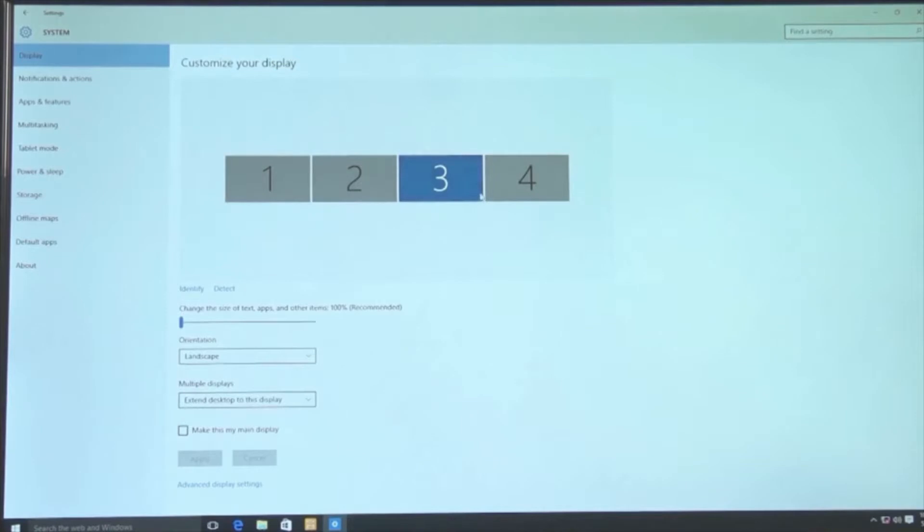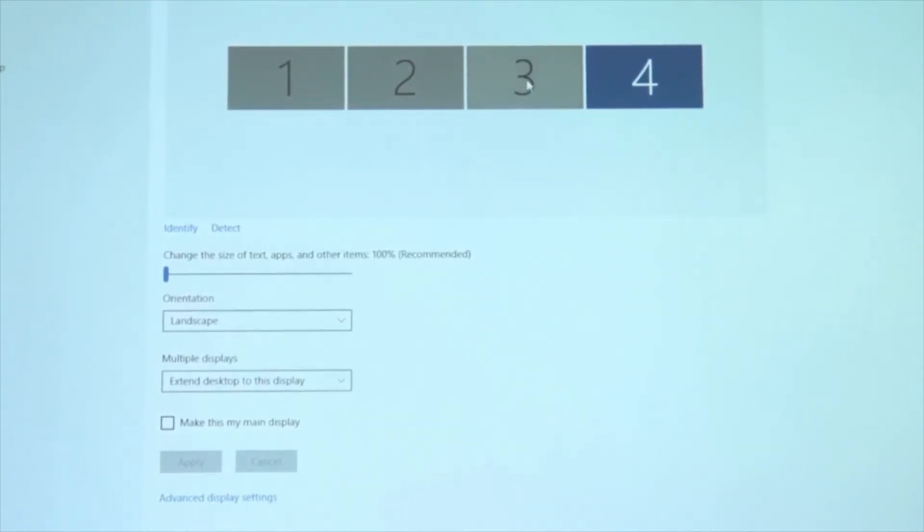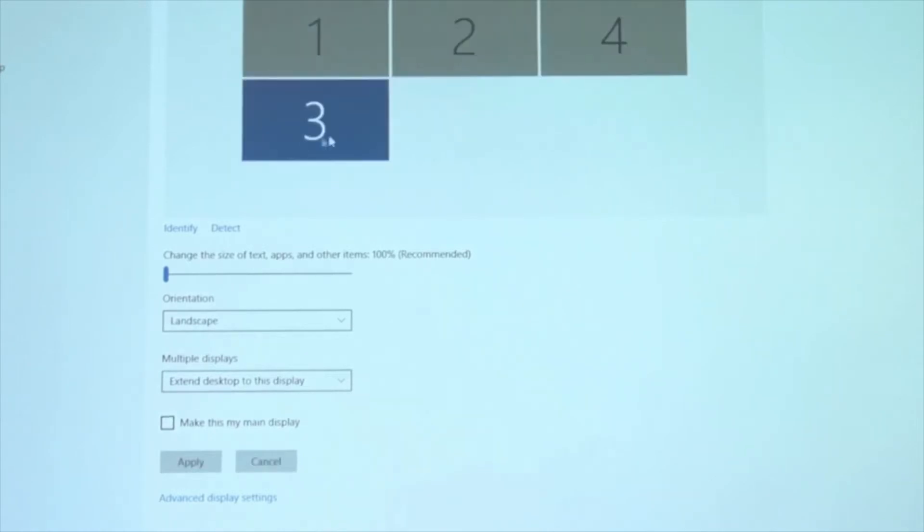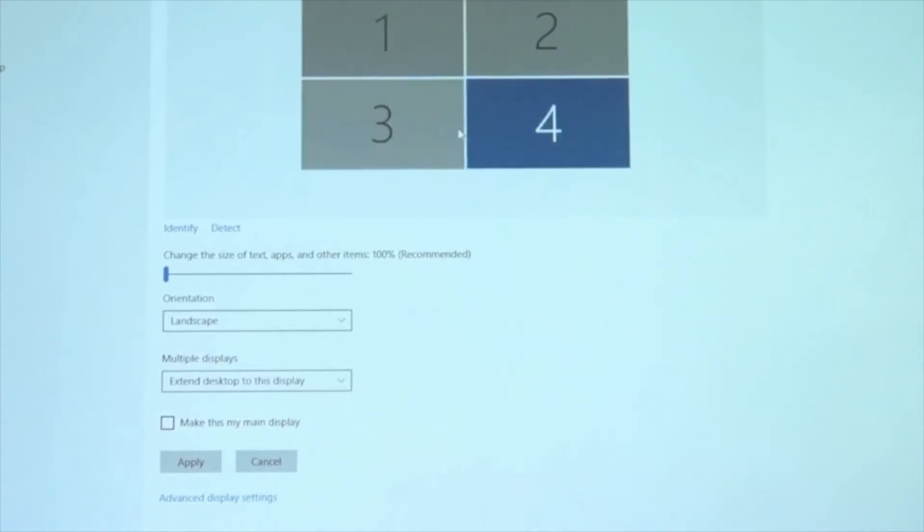Now do the same thing for monitor three and then four. Once you've extended monitor four, you'll notice that the monitors are arranged in your control center side by side. If that's not the way you have your monitors set up, you can move them around to match your setup.